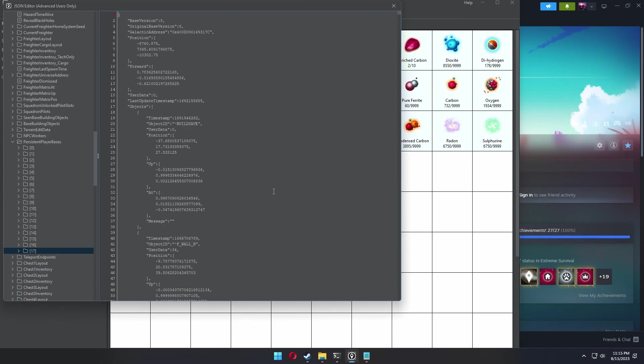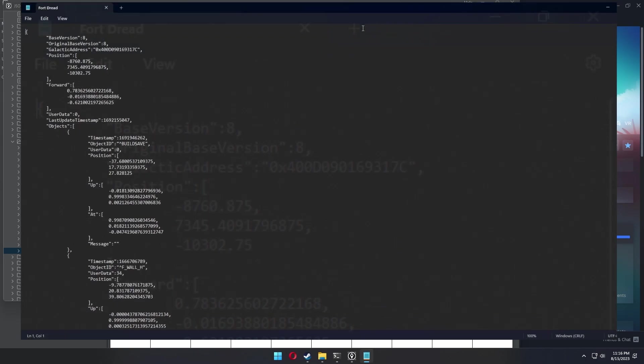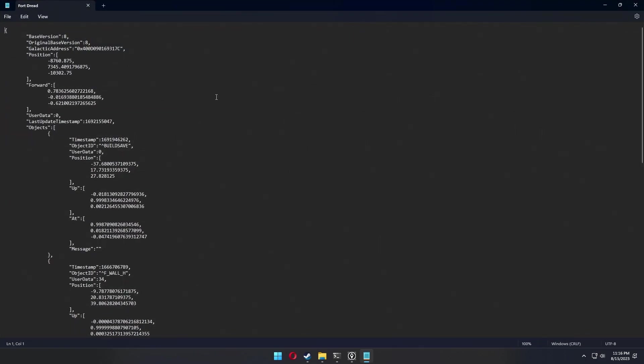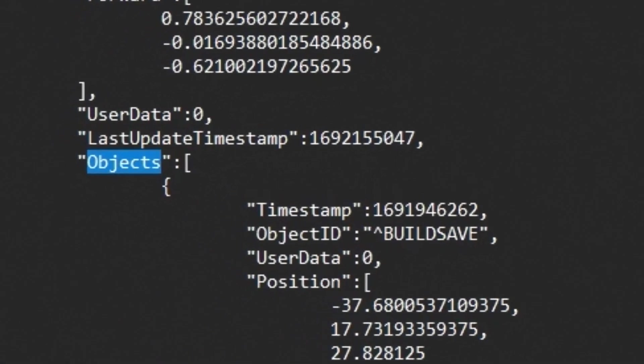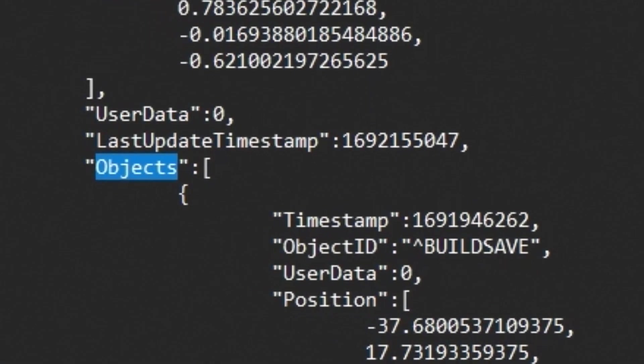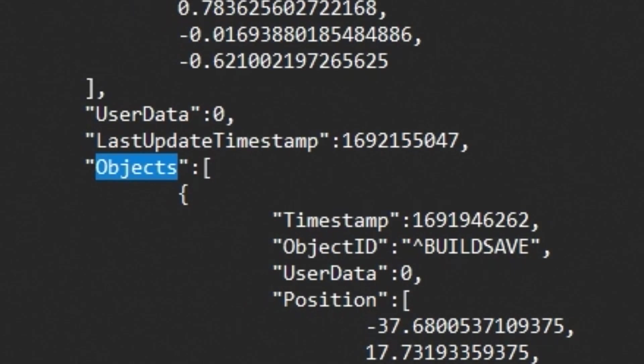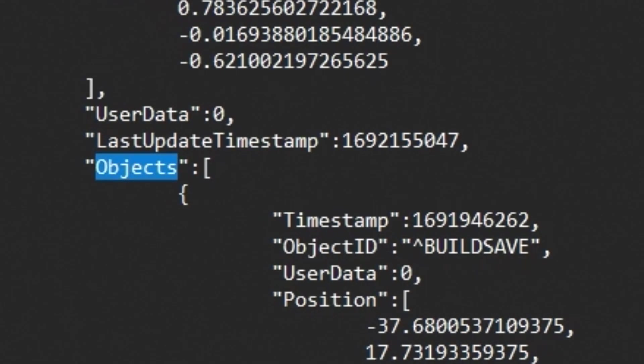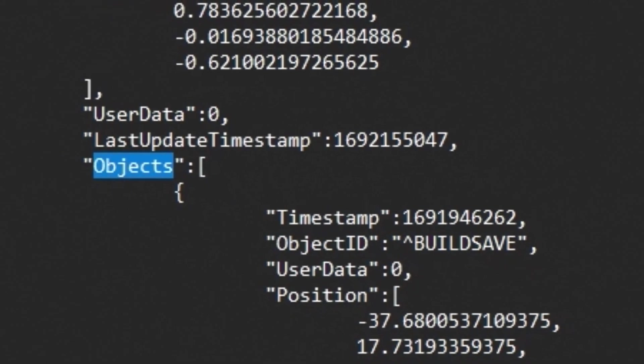You're going to take the file you just created, that backup, and open it and select all of the objects and only, I repeat, only the objects. If this is a big base, you're going to need to be very patient and exact with this.